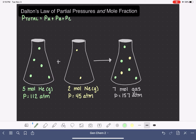What I'm writing here is that the total pressure, P_total, of a mixture of gases comes from the partial pressure of gas A plus the partial pressure of gas B, and so on for all of the different gases in the mixture.